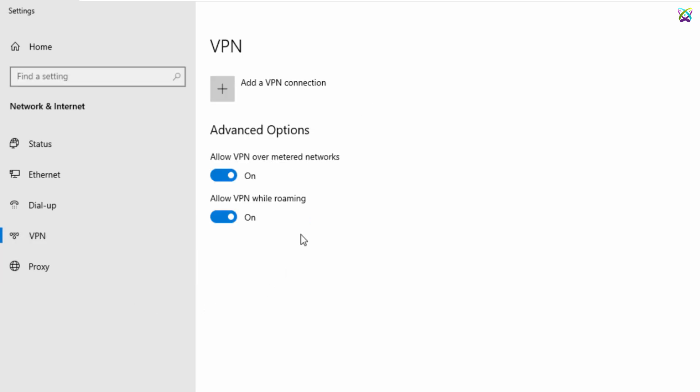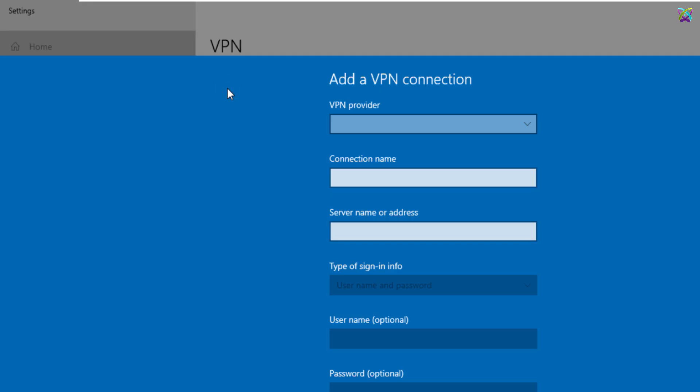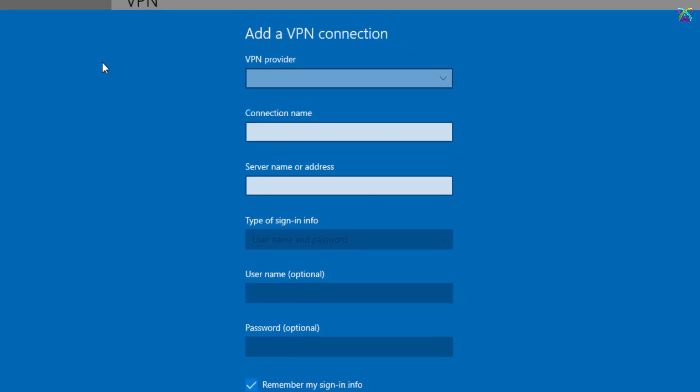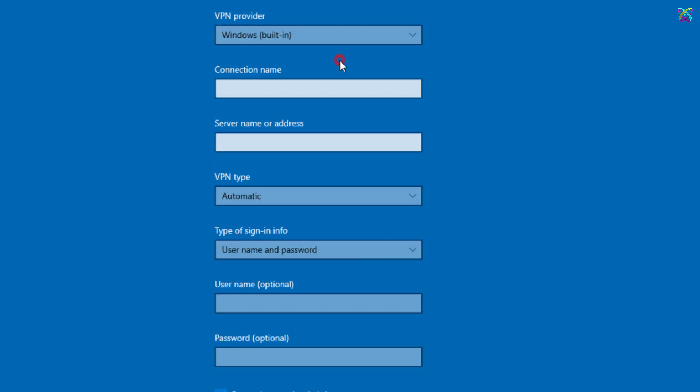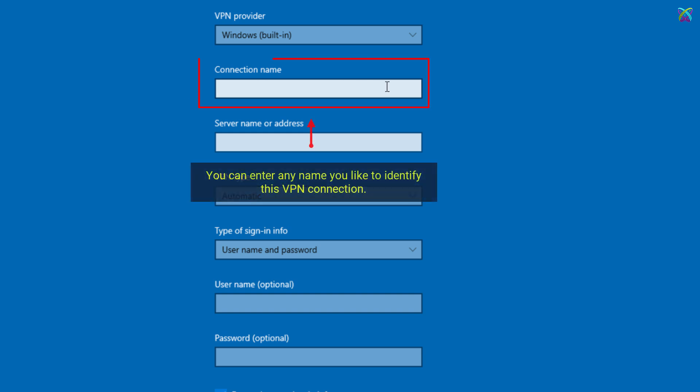Click on Add a VPN connection to create a new VPN profile. You can enter any name you like to identify this VPN connection.